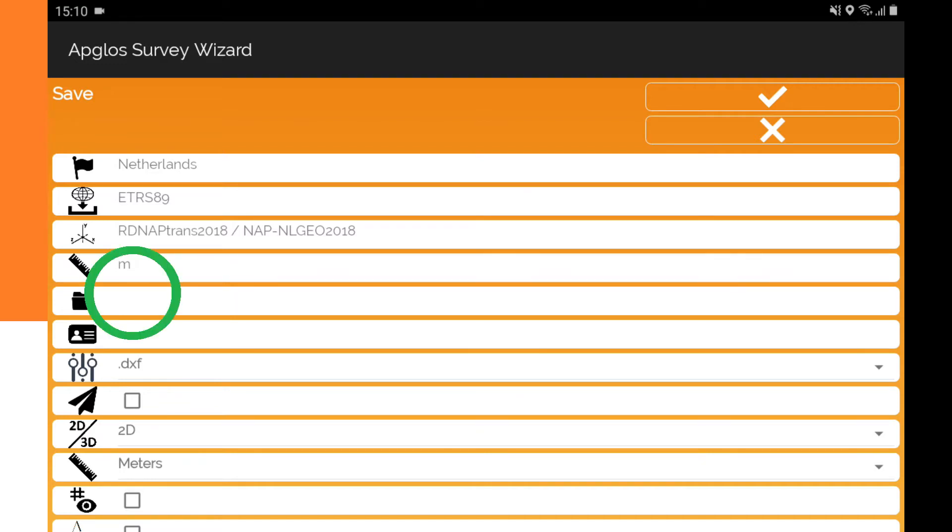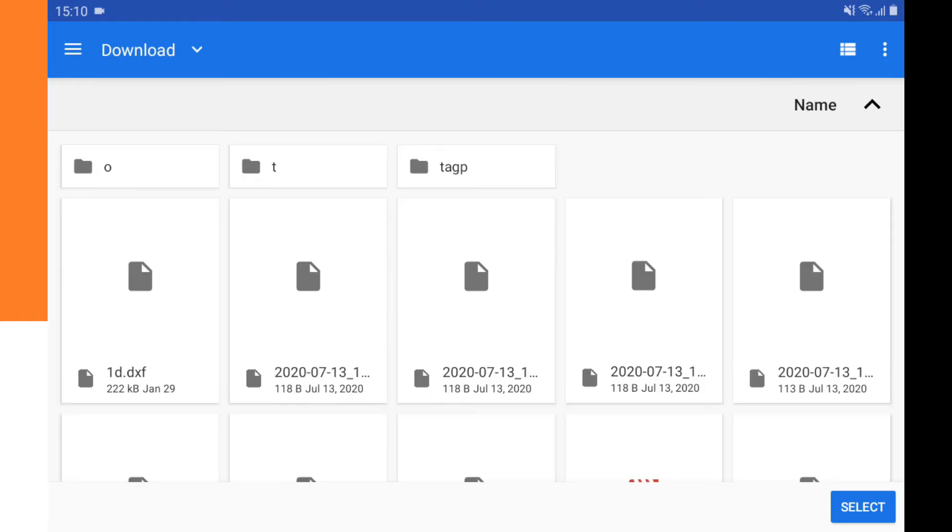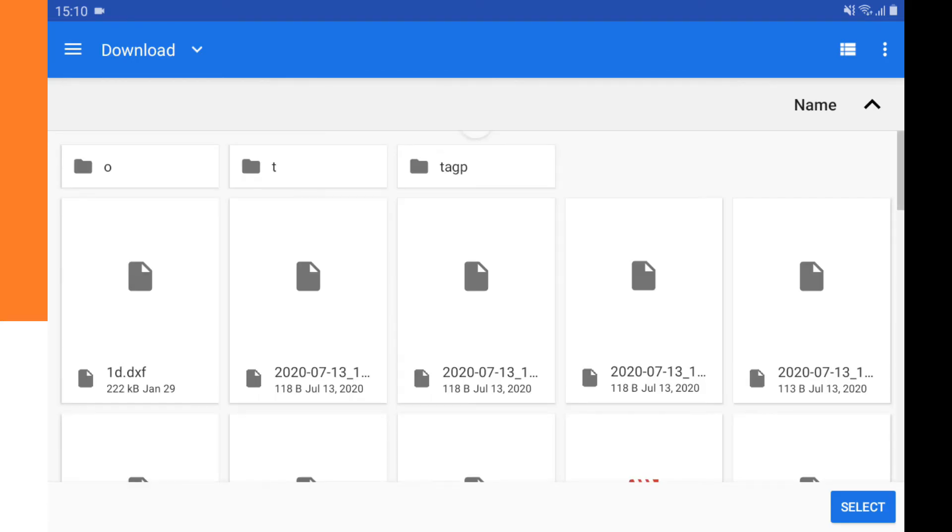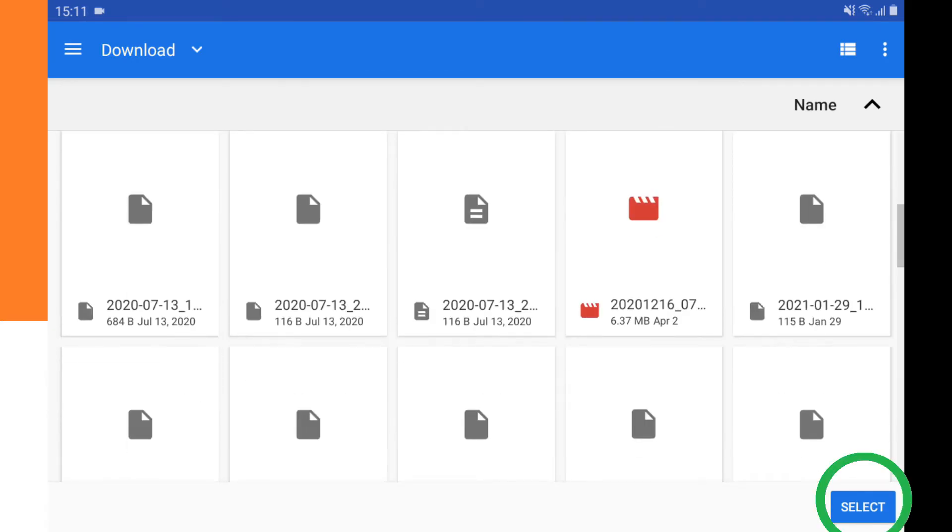Then we need to select the folder where we save the DXF file, so I click next to the folder icon. Here I go to the folder that I want to save the DXF file in, and then I click on the button Select.